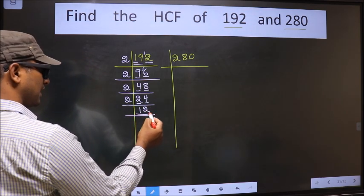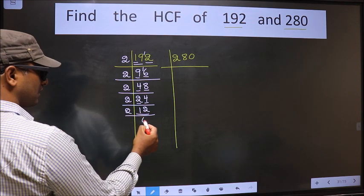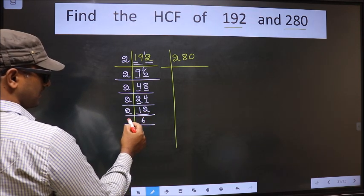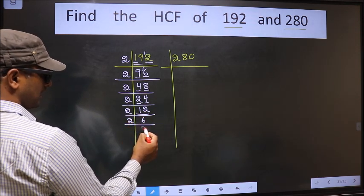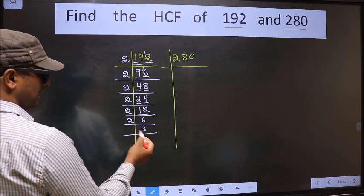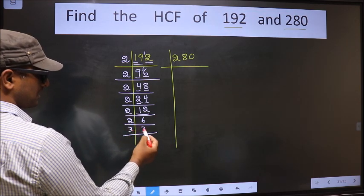Now, here we have 12. 12 is 2 times 6, which is 12. And 6 is 2 times 3, which is 6. We have 3; 3 is a prime number, so 3 times 1 is 3.